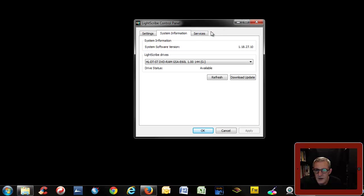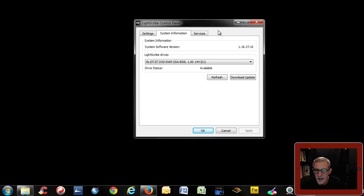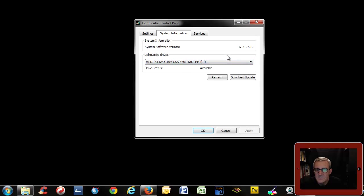If you go to your system information, if you have your Lightscribe drive either as an internal drive on your PC or like I do as an external USB drive, it will appear here. If it doesn't appear here you have a problem.